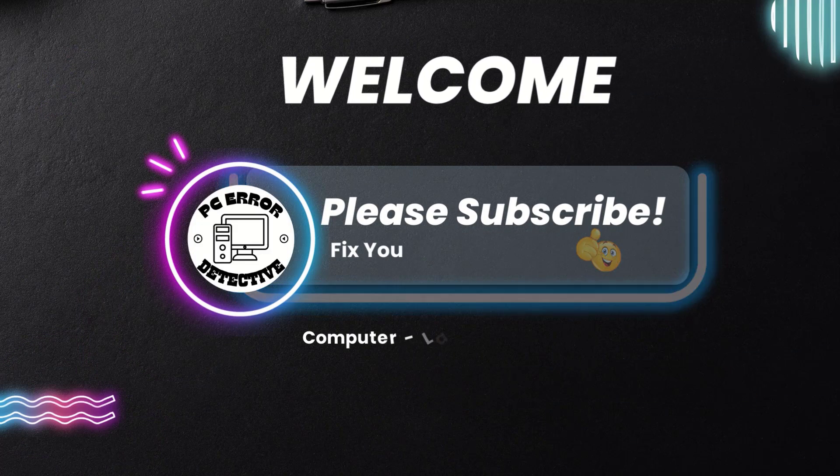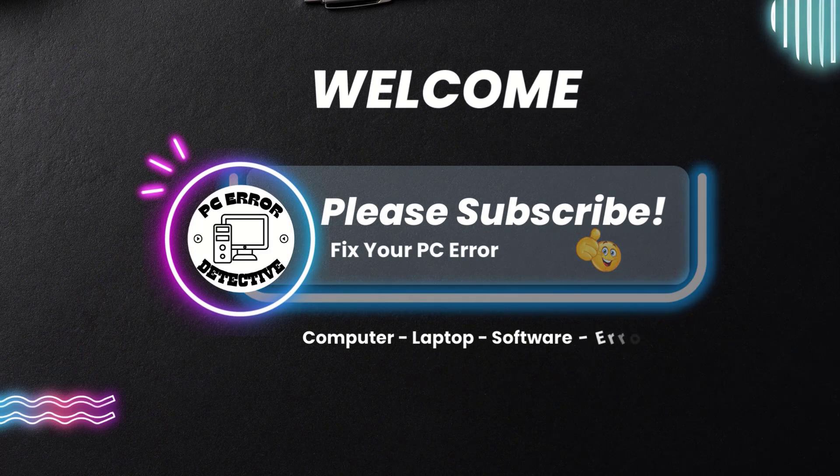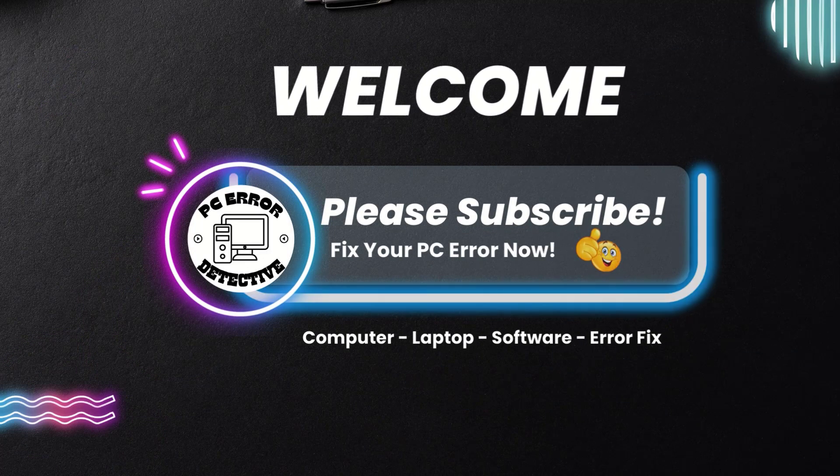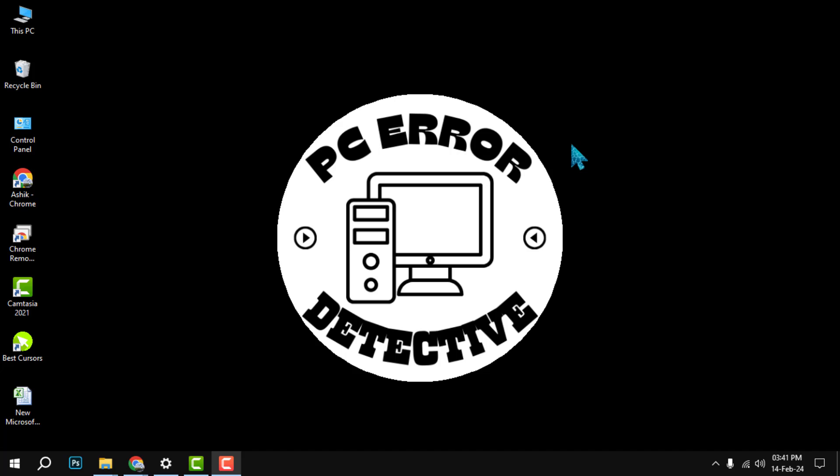Welcome to PC Error Detective. Today, we're diving into a common issue, screen flickering while watching YouTube videos in Google Chrome, Brave, and Microsoft Edge. If you're struggling with this, you're in the right place. And if you find our content helpful, consider subscribing for more tech tips and tricks.